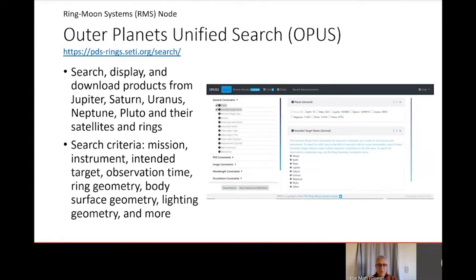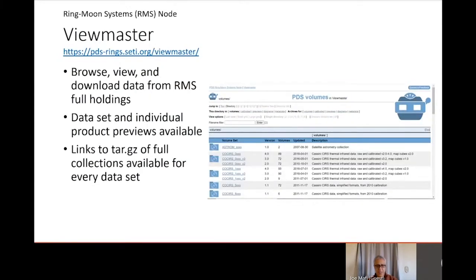The Outer Planets Unified Search, or OPUS, is a search service which allows users to search, display, and download products from the outer planets, their satellites and rings. Users can search using criteria such as mission and instrument name, intended target, observation time, ring geometry, body surface geometry, lighting geometry, and many more. OPUS is available from the PDS Ring Moon Systems, or RMS Node website. It also allows users to browse, view, and download data from the RMS Node full data holdings, with previews of datasets and links to download full tar-gzip copies of collections. ViewMaster is also available on the PDS RMS Node website.